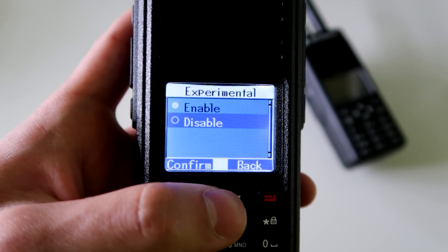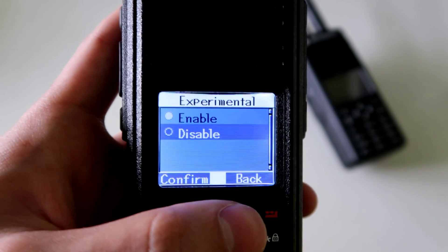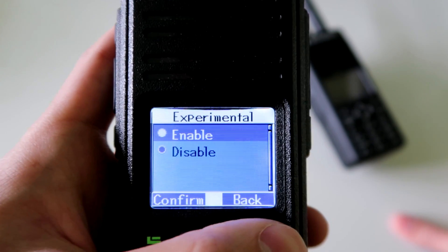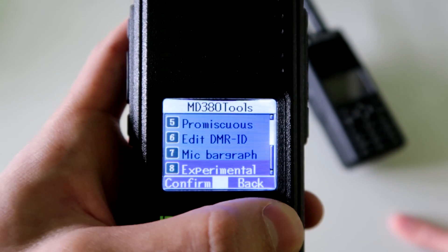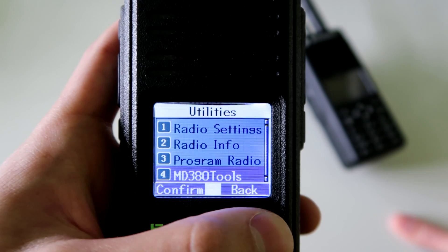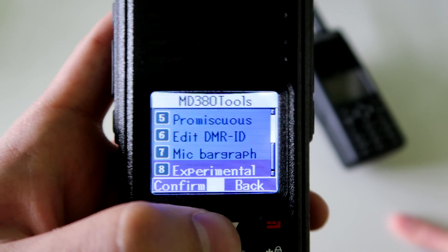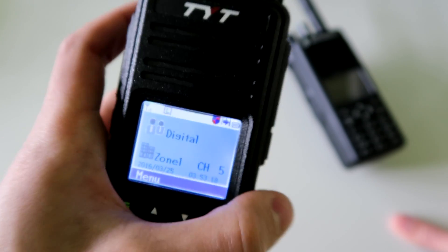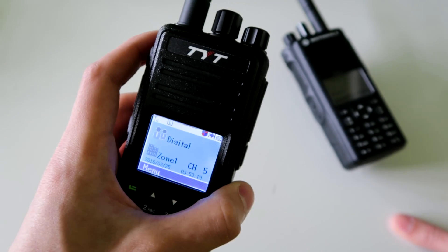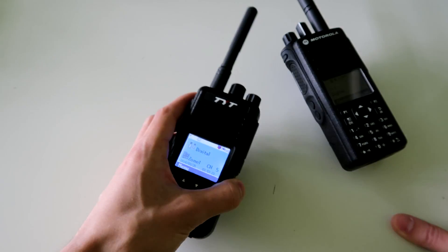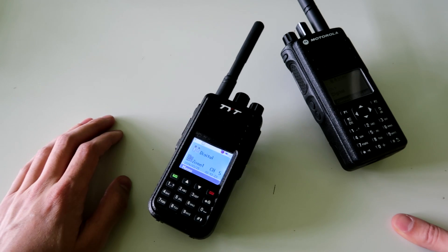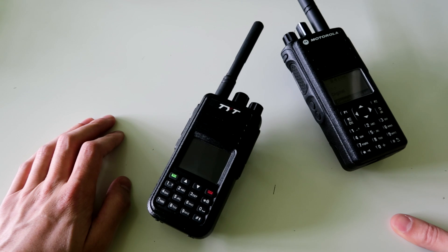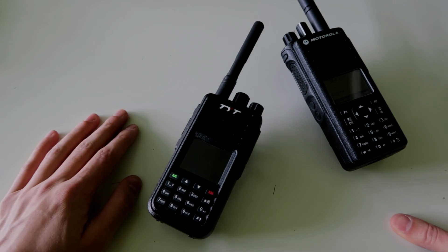The last feature is experimental and I'll be honest — I don't know what that one does. I just wanted to show you the bits in the new firmware that I do know about, so you guys know about it and can try it out yourselves. That's it for this video, I hope you found it useful, thanks for watching.